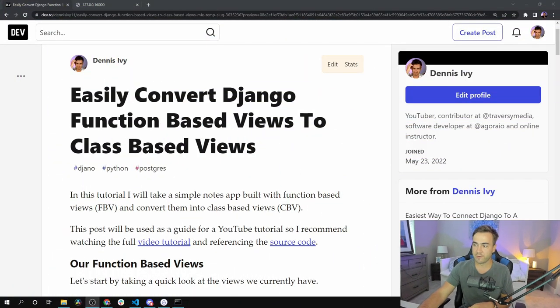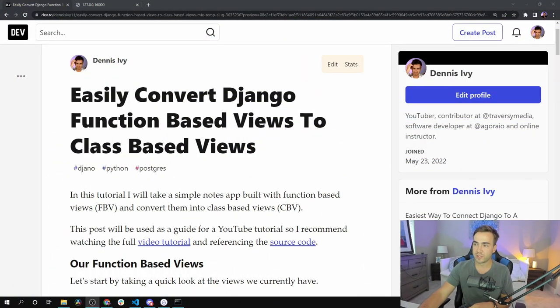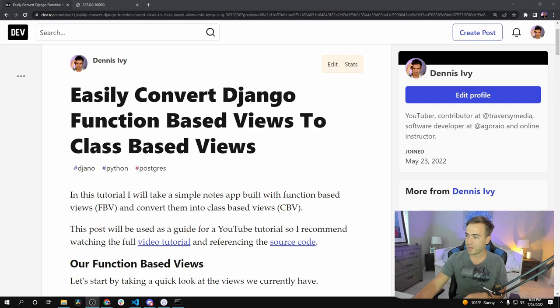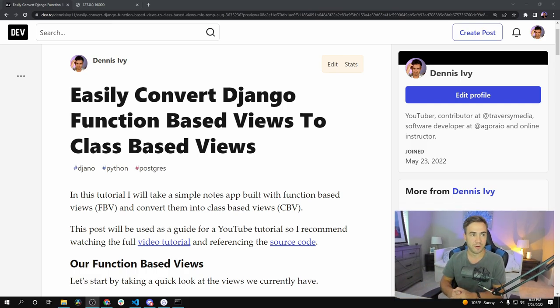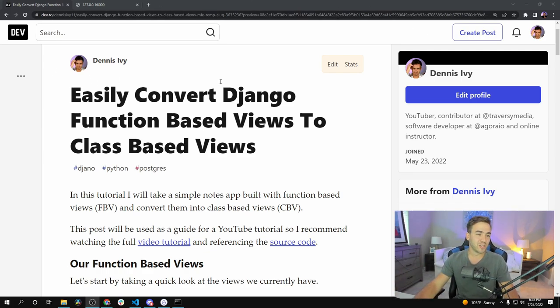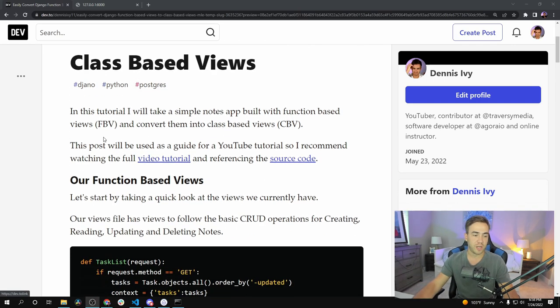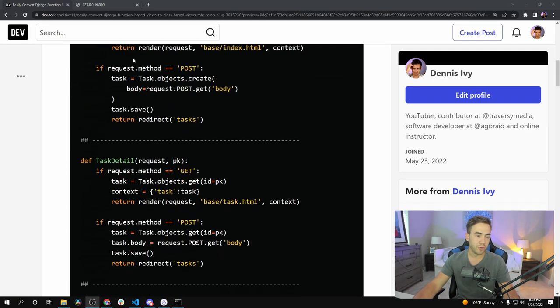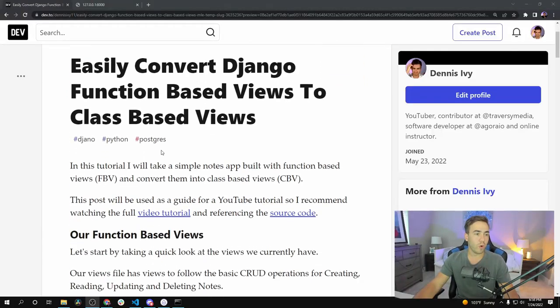I do have an article that goes with this on my dev.to account — go ahead and check it out, it's linked in the video description. There's more information there along with all the code samples.